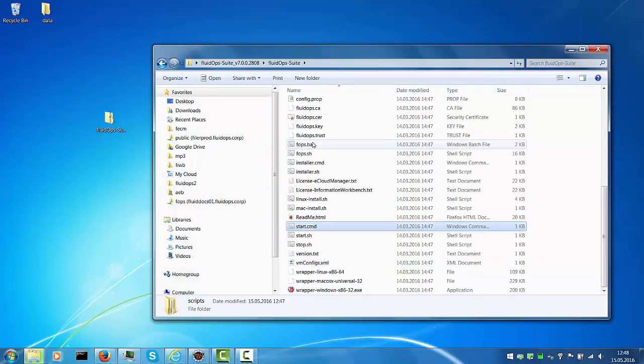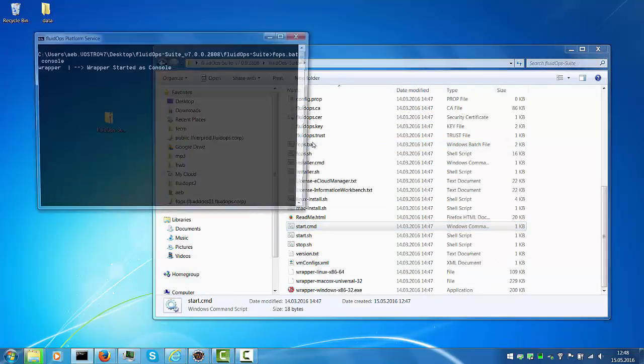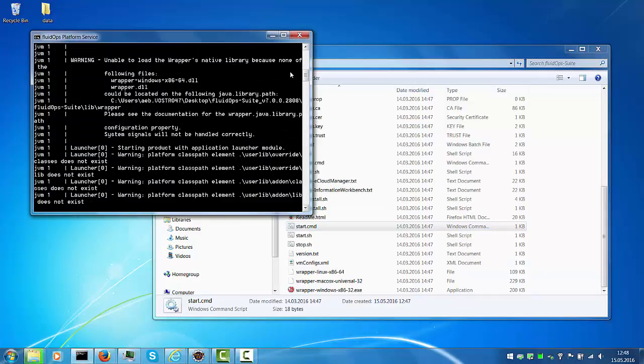Navigate to start which launches the Information Workbench.